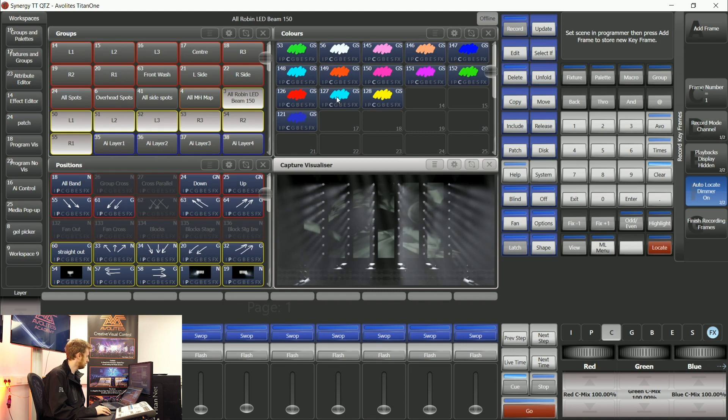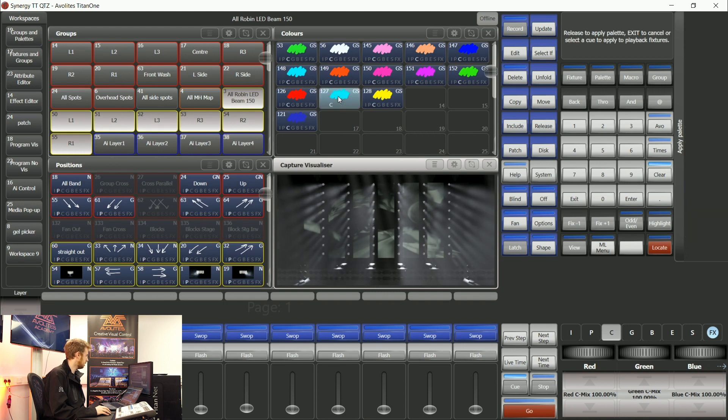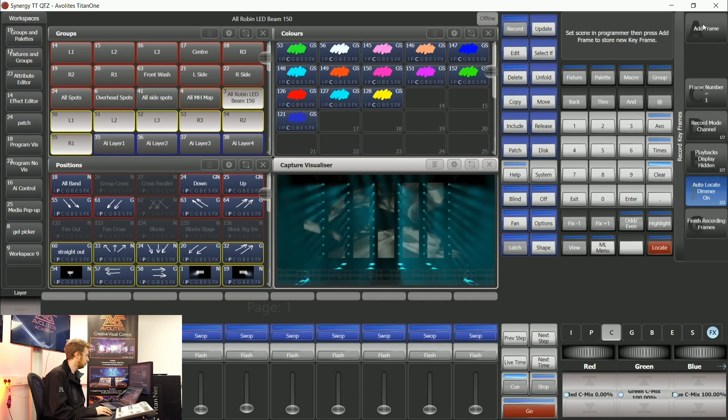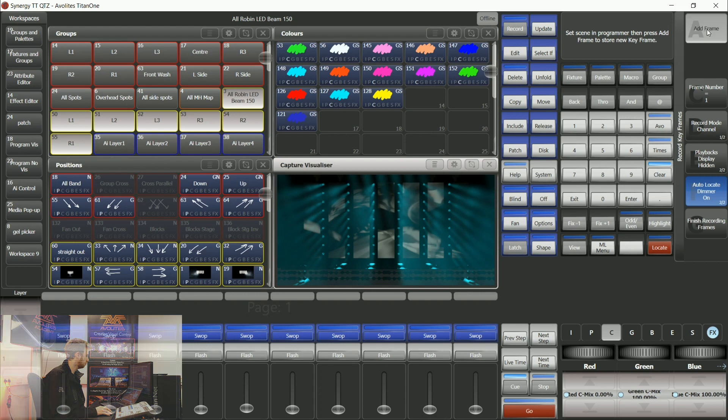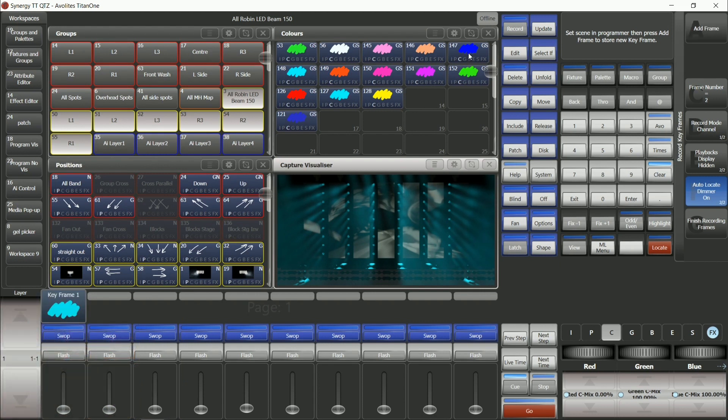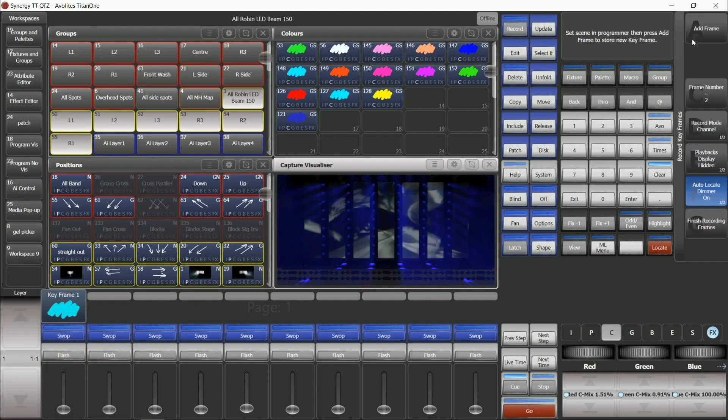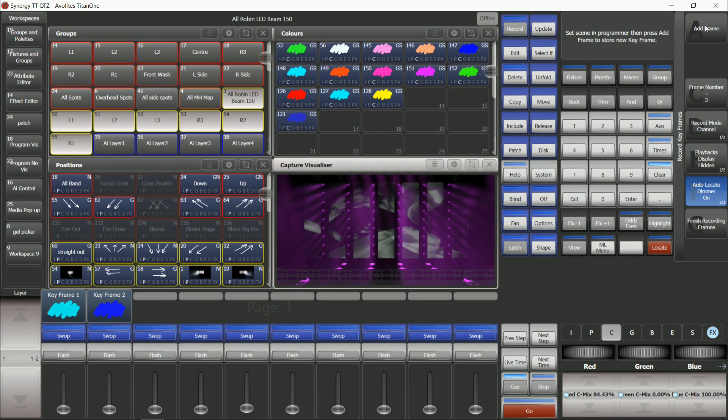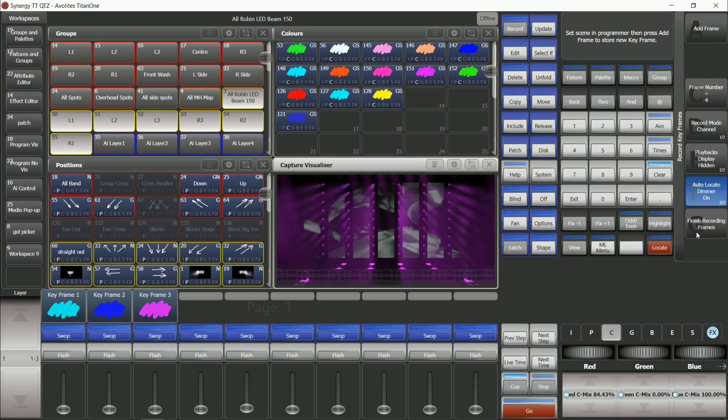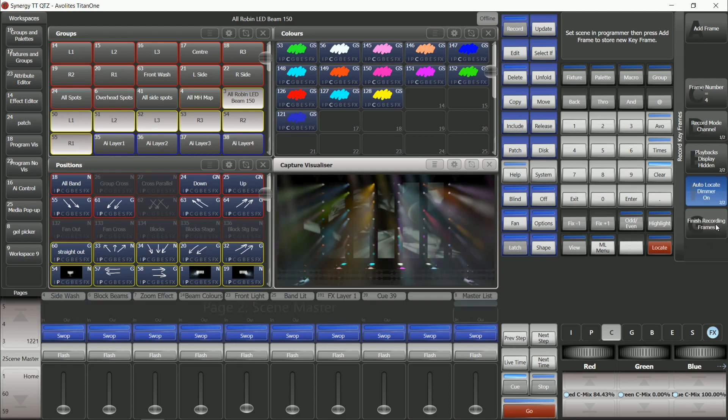First thing I'm going to do is put some colors in there that I want. Cyan, a bit dark blue, maybe a bit of magenta in there as well. Now I've made a three frame keyframe and I'm happy with that so I'm going to say finish recording frames.